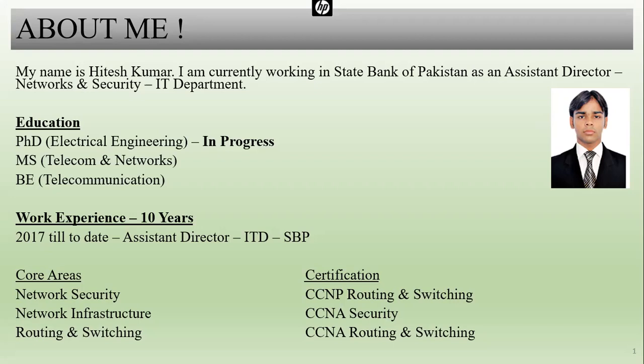My name is Hitesh Kumar. I am currently working in the State Bank of Pakistan as an Assistant Director of Network and Security in the IT department. My core areas are network security, network infrastructure, routing and switching. From a certification point of view, I have done CCNP routing and switching, CCNP security. Currently I am enrolled in a PhD and have done a Masters in Telecom and Networks.